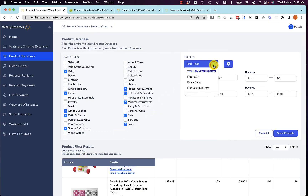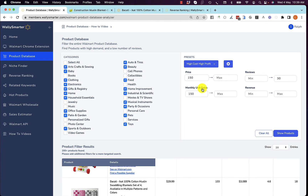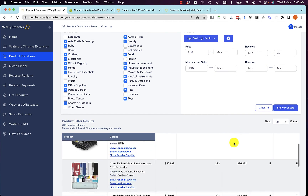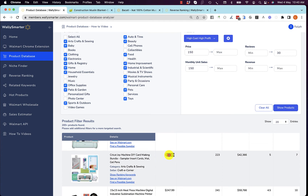You can try other presets, such as a repeat seller who has more experience and is able to handle slightly more technical or difficult categories — we have preset those for you. There is even a high-cost, high-profit preset where these are products selling above $150 that make 150 unit sales a month with a maximum of 30 reviews. You can see these products are all priced in excess of $150.